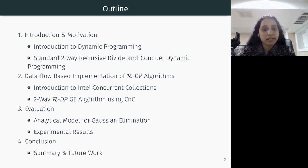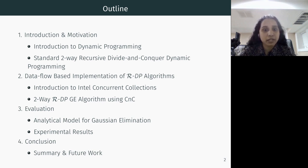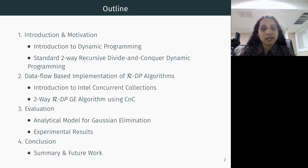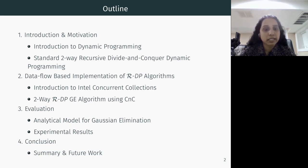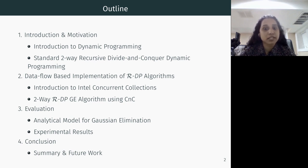Here is the outline for my talk. I'm going to start by introducing dynamic programming. I will show how two-way recursive divide-and-conquer algorithms are implemented. Then I will describe the issue with existing fork-join program models for implementing two-way recursive algorithms. I will explain how we can solve these issues using a data flow program model, focusing on Intel Concurrent Collections. Along with the experimental results, I'm also going to present an analytical model for understanding the data movement caused in recursive dynamic programs.